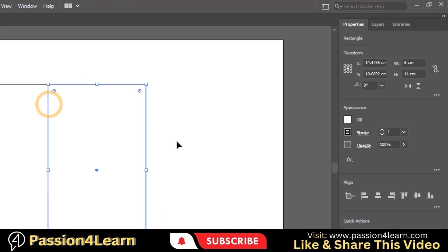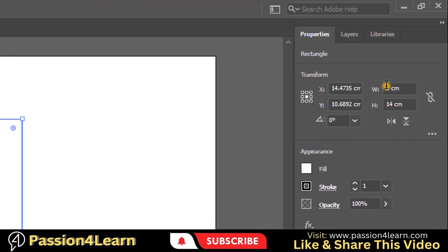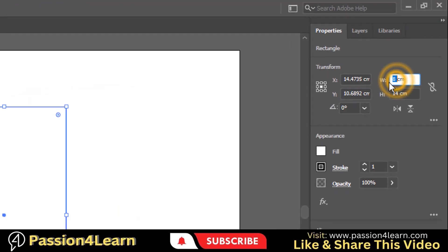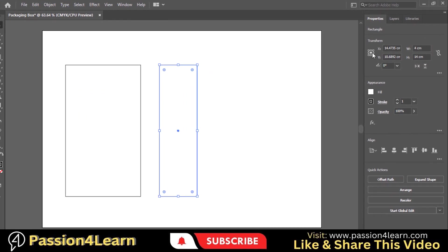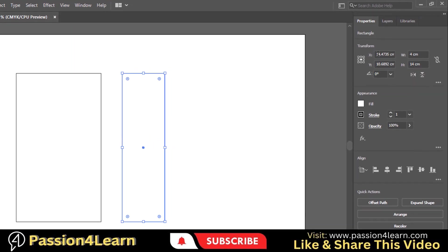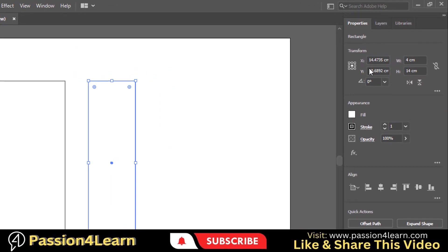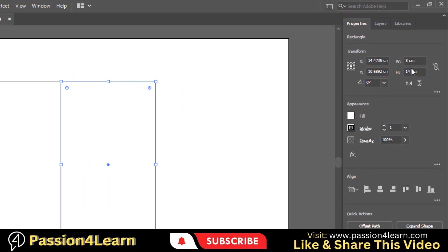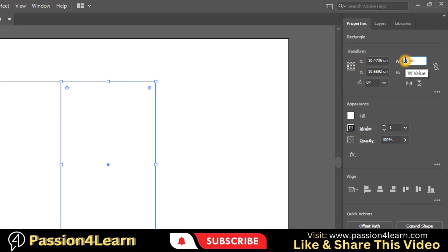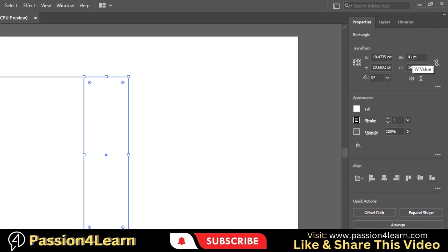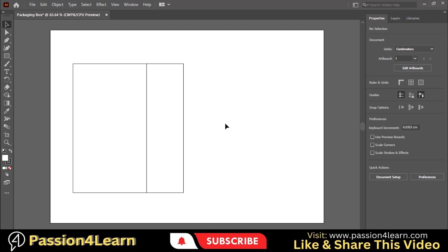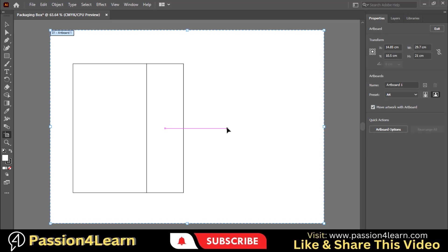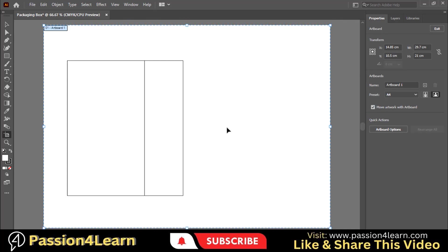Now we will change its measurements. Always select the respective reference point while changing the length, width and height. As you can see that our artboard size is small enough to create the design, so we will increase the size of our artboard. Press Shift+0 and our artboard will be selected. Now resize it.